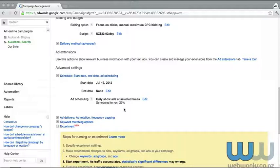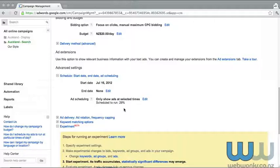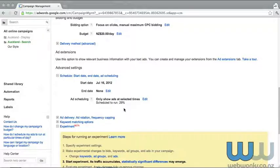I suggest that you trial a new ad group within a search campaign with the new ad schedule. So trial it with a different product or service with new keywords and new ad text, and see whether or not you can maximize the leads that you generate by targeting a particular time of the day.